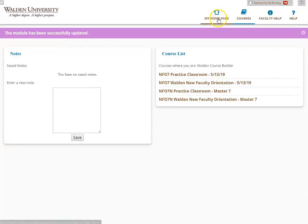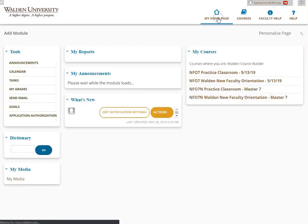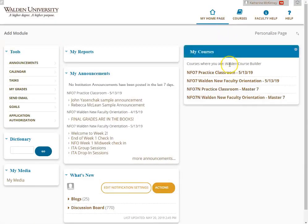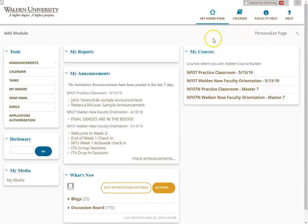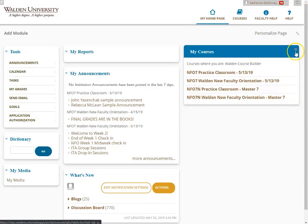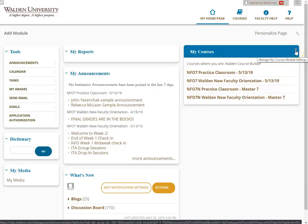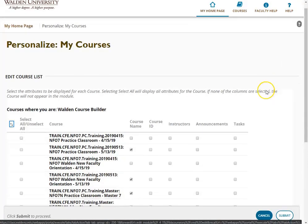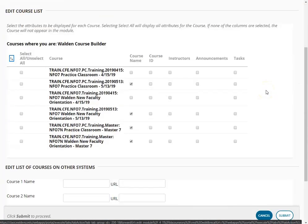On one more note, if you click on my home page, you'll notice that there's another course list on the home page and you can also edit this course list. If you mouse over my courses, you'll see the gear that says manage my courses module settings, and if you click on it, it will take you to a similar page.